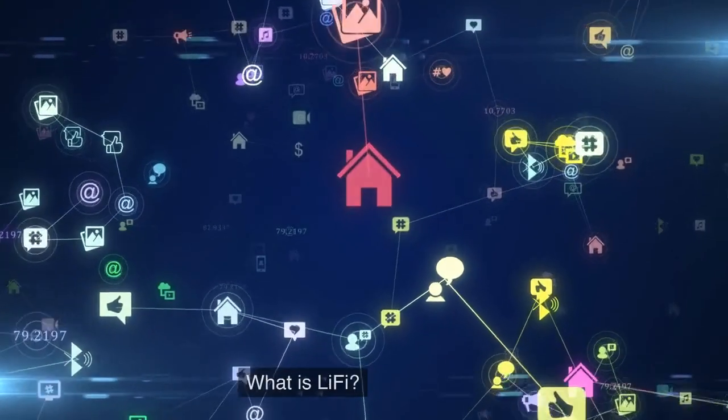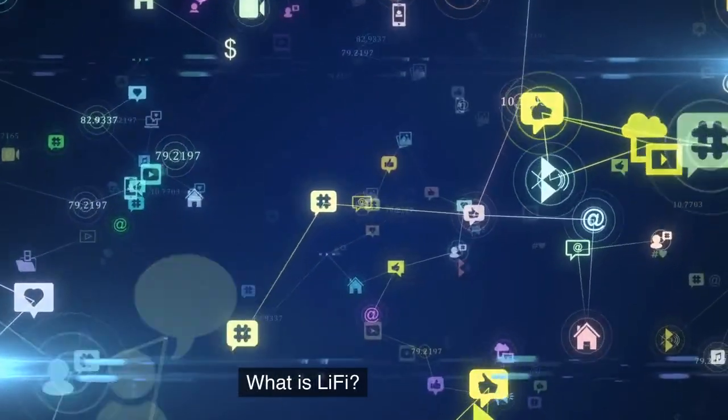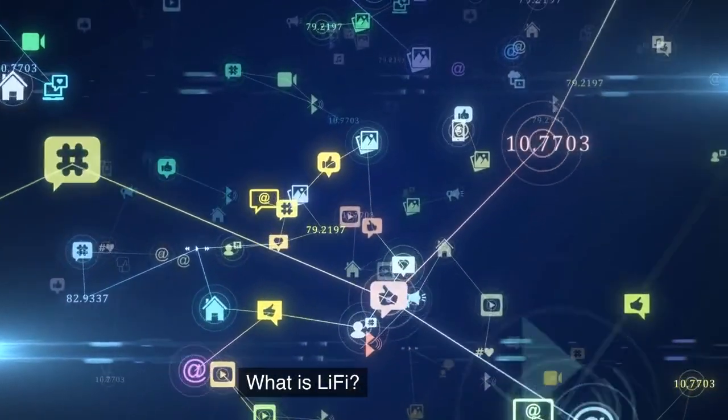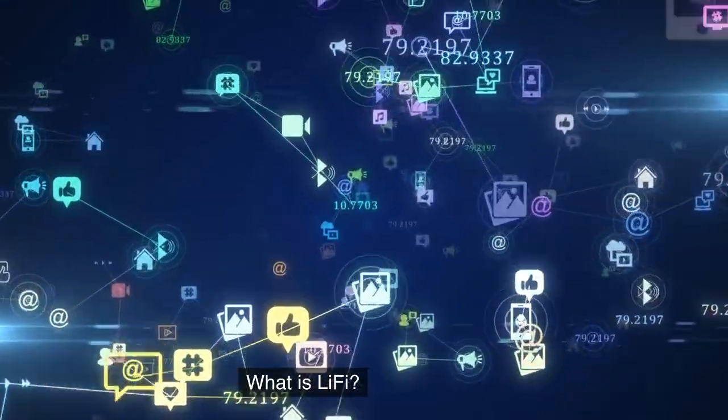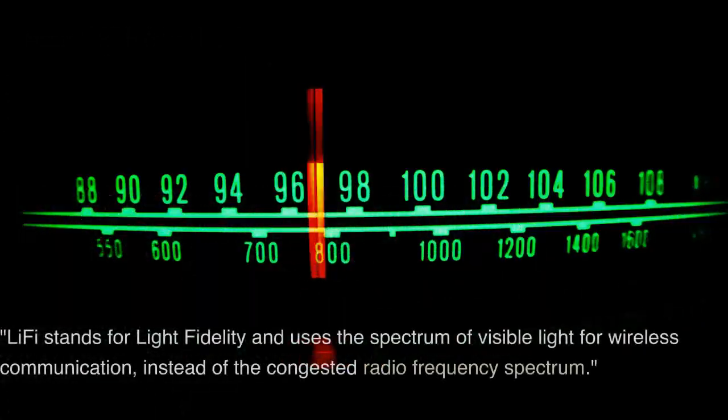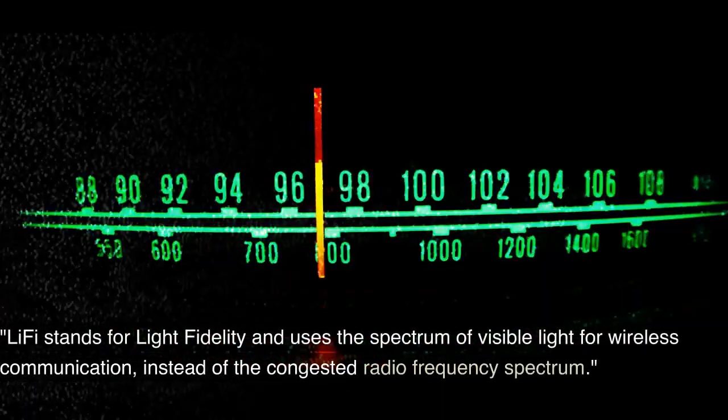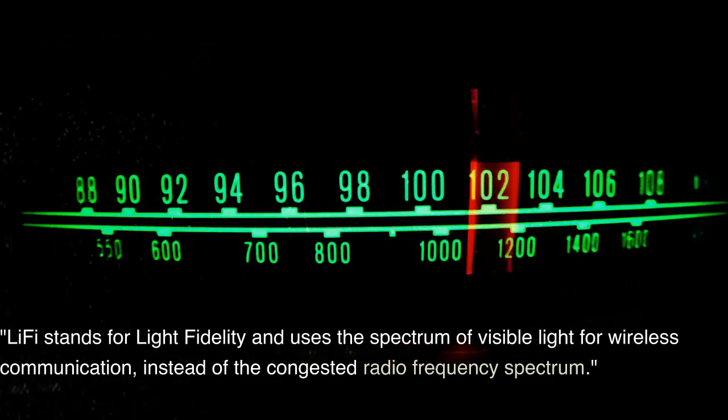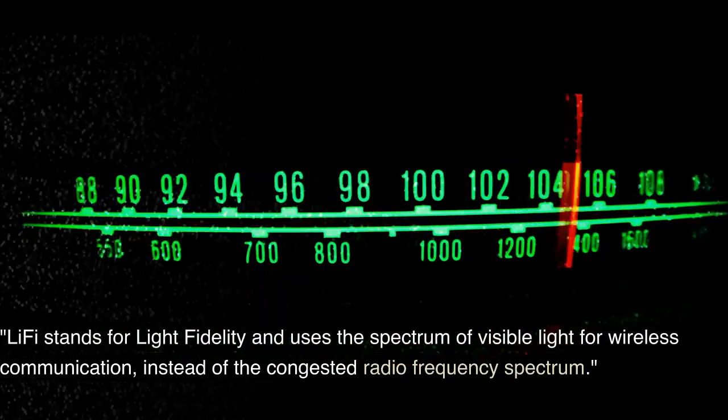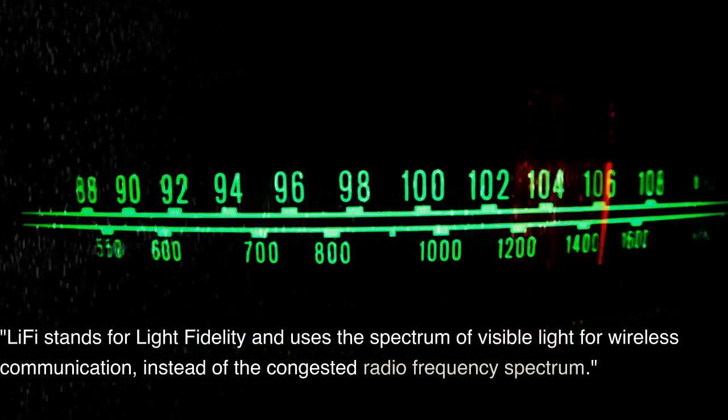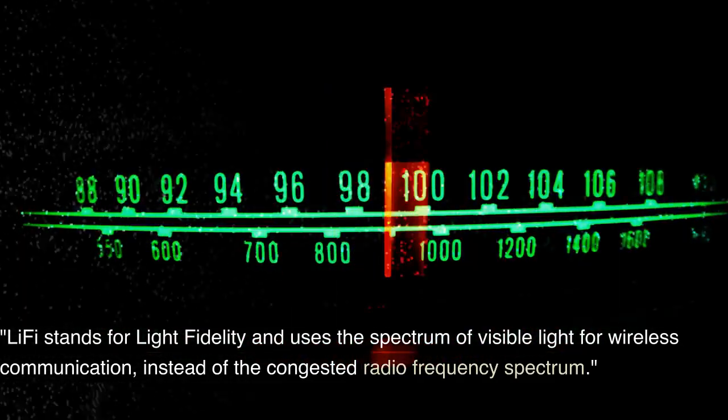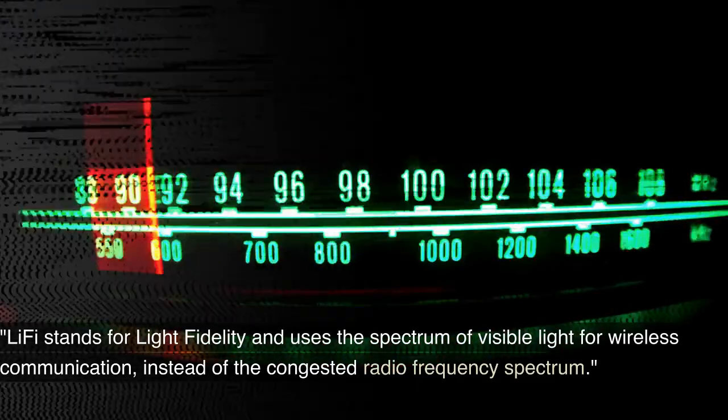What is Li-Fi? Li-Fi stands for Light Fidelity and uses the spectrum of visible light for wireless communication, instead of the congested radio frequency spectrum.